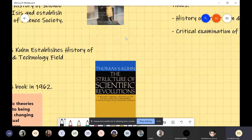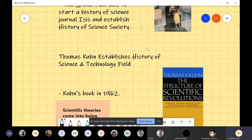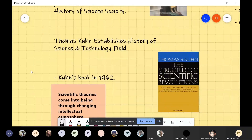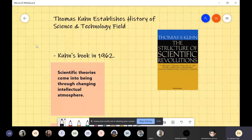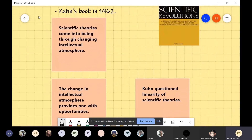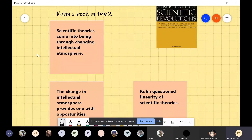Let us move to another very important person responsible for the development of this entire discipline called history of science and technology. This person is Thomas Kuhn. The establishment of this branch of study starts with Thomas Kuhn's book 'The Structure of Scientific Revolutions.' His argument was that anything related to science that we have seen or will see is a result of change — a change in the intellectual atmosphere.